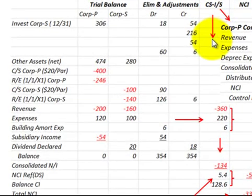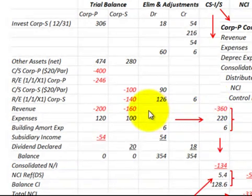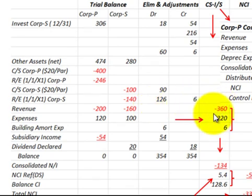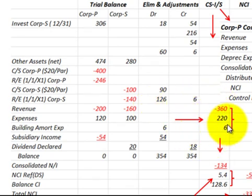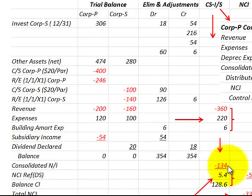Looking at the consolidated income statement on our worksheet, we have our revenues and our expenses. We combine those for the parent and the subsidiary, and then we also had an extra depreciation expense for a building involved. Totaling these up, we come up with the consolidated net income of $134,000.